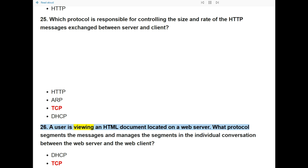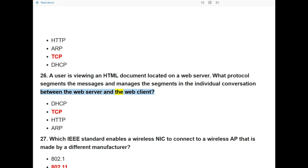Question 25: Which protocol is responsible for requesting an HTML document located on a web server? And Question 26: What protocol segments the messages and manages the segments in the individual conversation between the web server and the web client? The answers are HTTP for requesting the document and TCP for managing the segments.